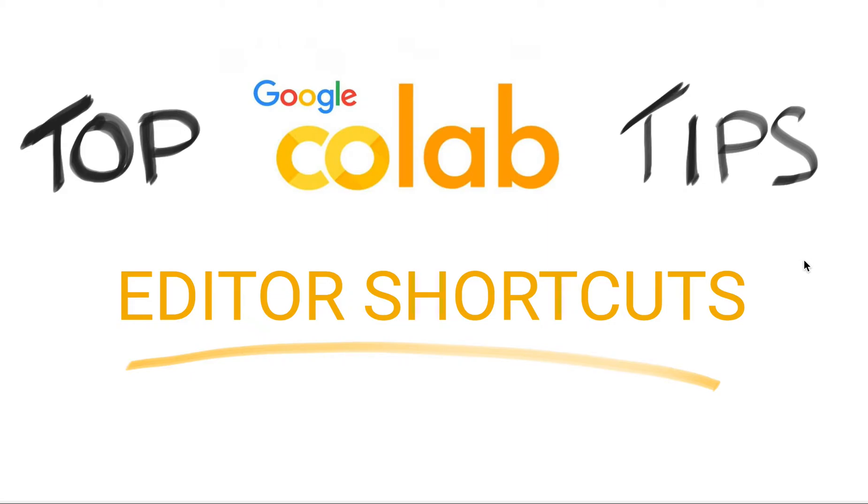Hello there! Today we will go through the top Google Colab tips and I will be talking about how to use editor shortcuts within Google Colab.